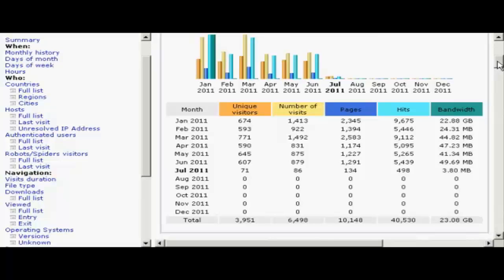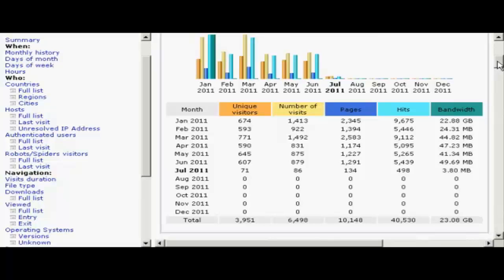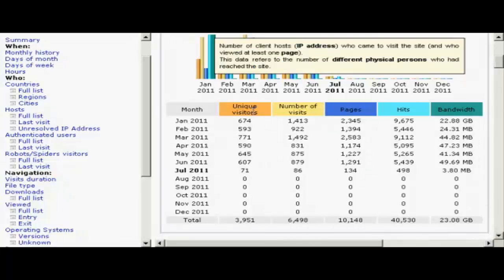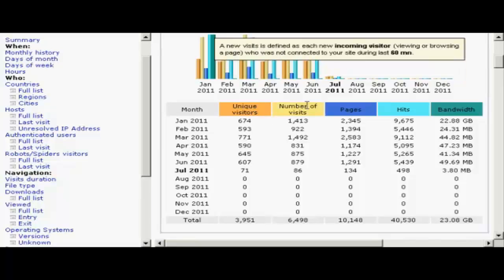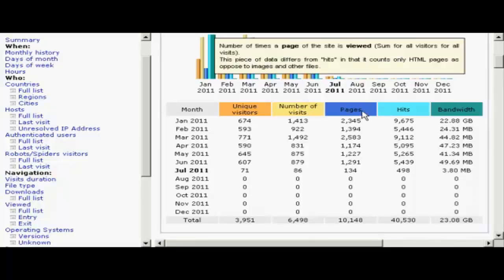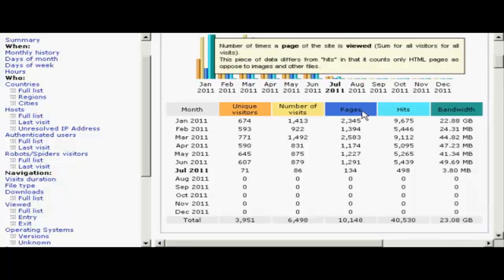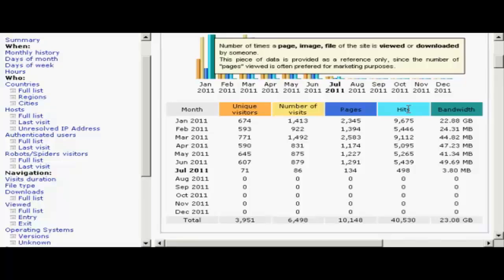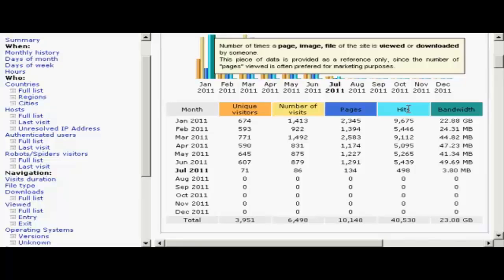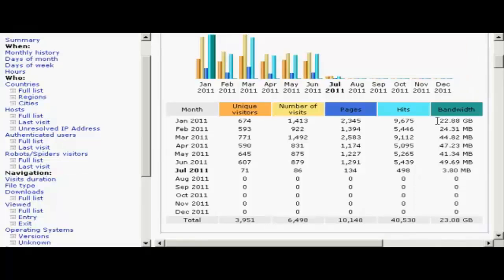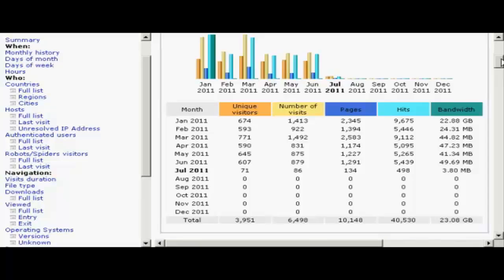For example, you've got the monthly history here. It tells you the number of unique visitors by IP address, the number of visits, the number of pages that were viewed, the number of hits, and this includes the number of website spiders that came to your site, and the amount of bandwidth that was used.